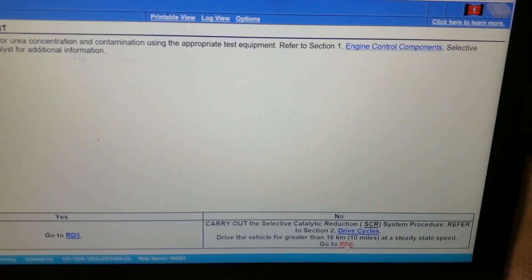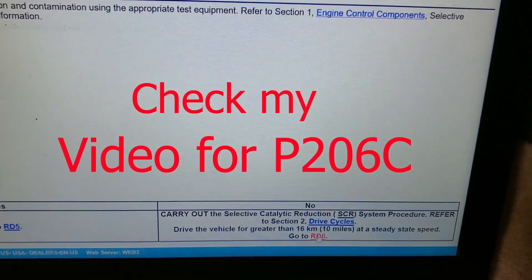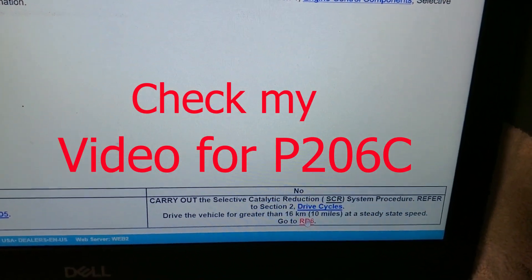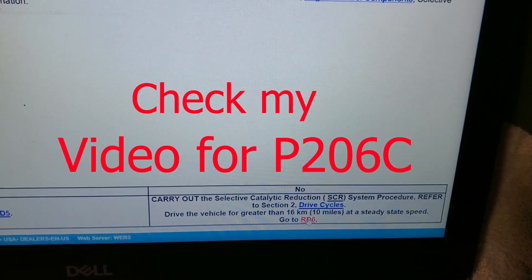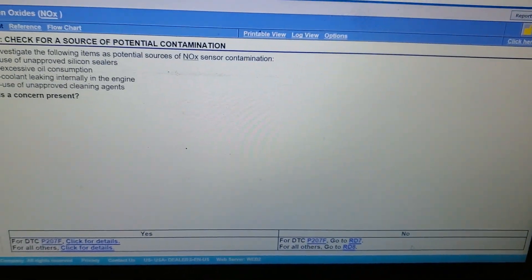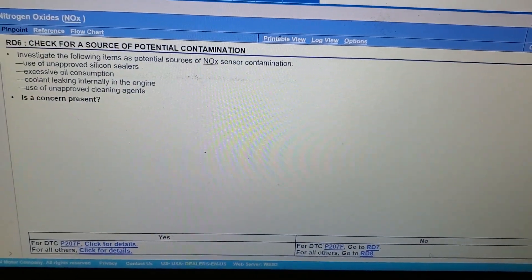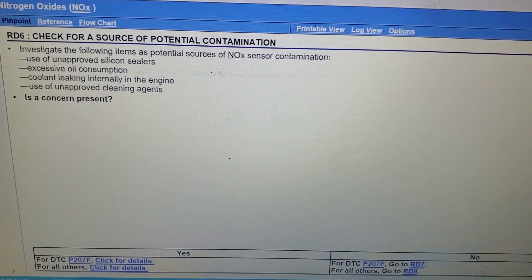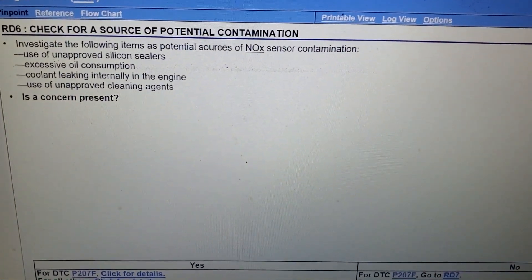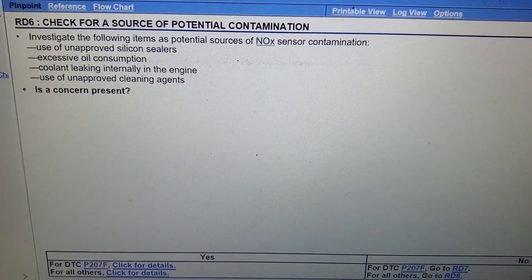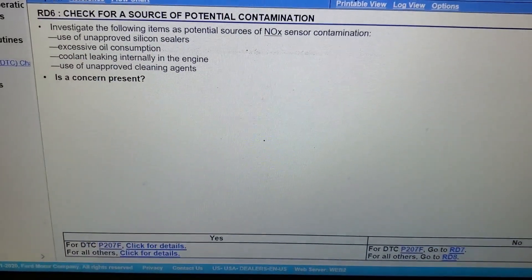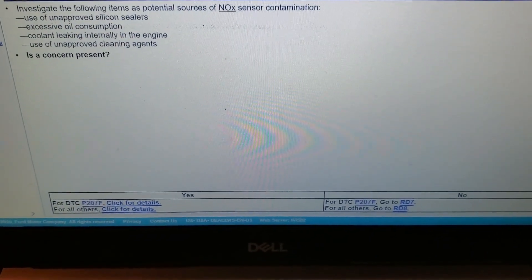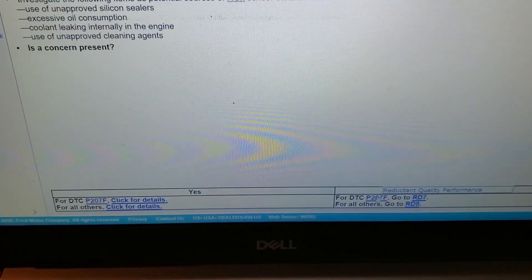RD4, left mouse button, check the reductant. We are over 28 percent and we're at 31 percent using that refractometer you guys saw in that one video. We're gonna drive the vehicle at a steady state speed and go to RD6. We don't have any sources of contamination. All the fluids and everything are full and nothing has been ran through to clean this truck. We're gonna hit no for P207F.